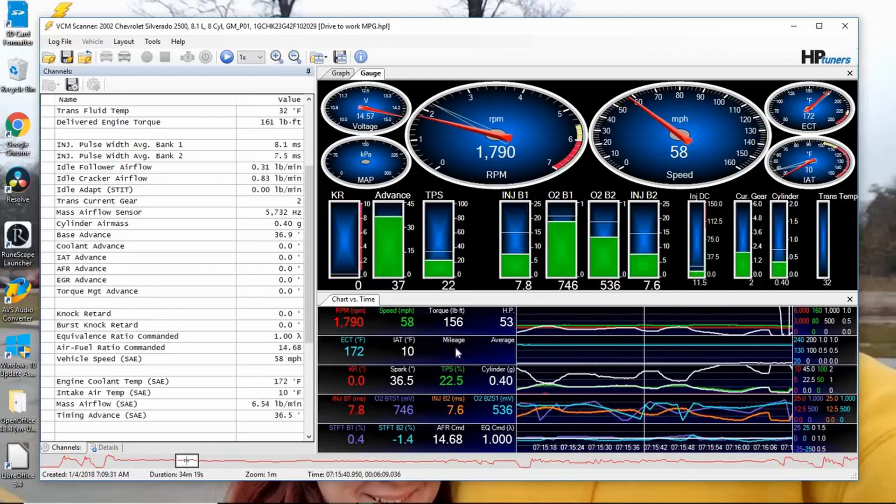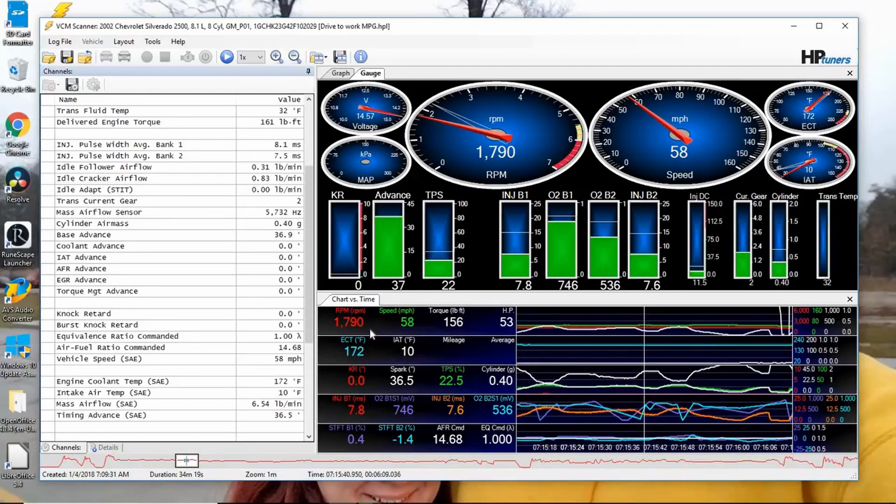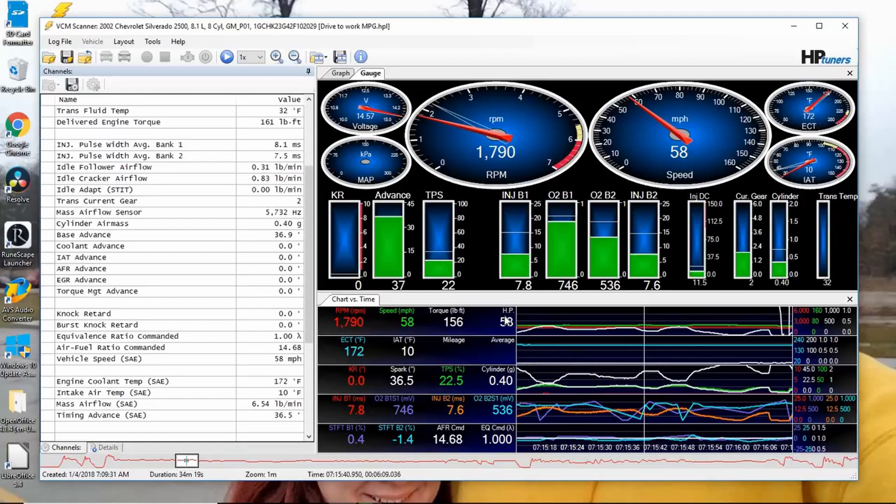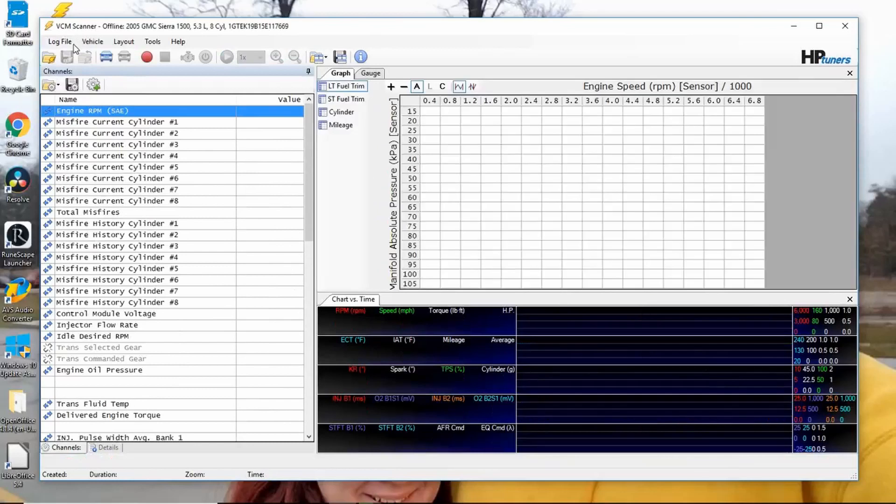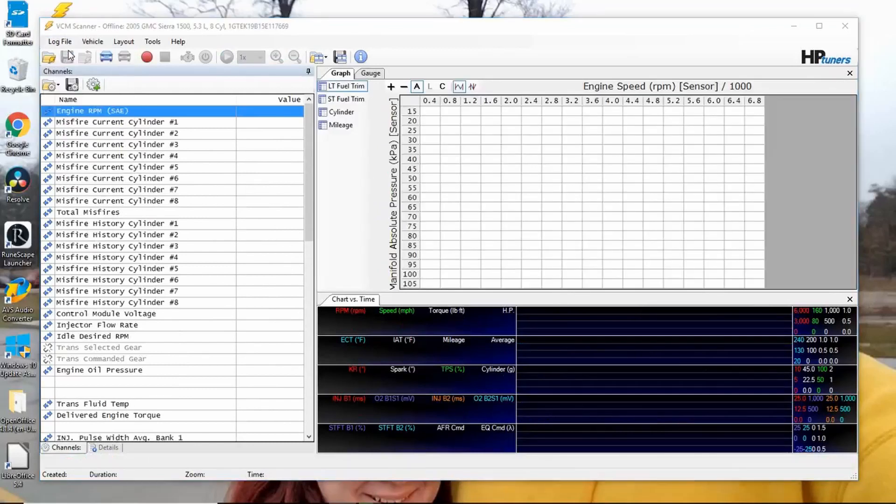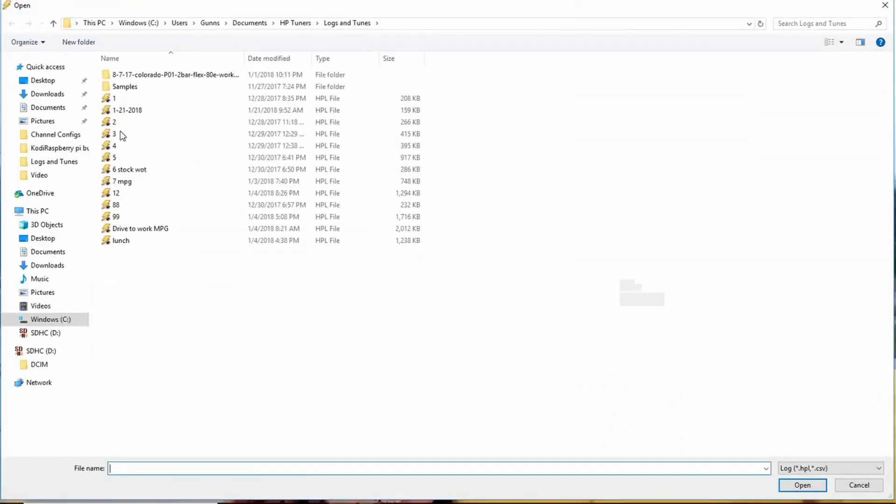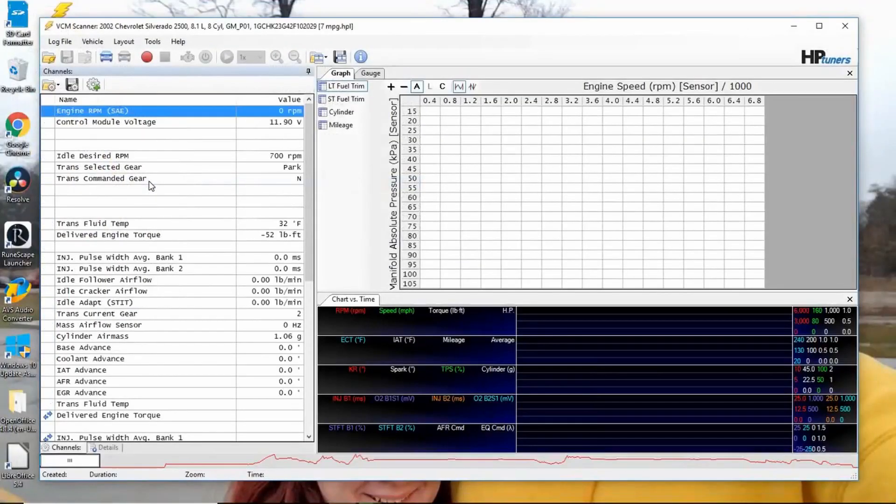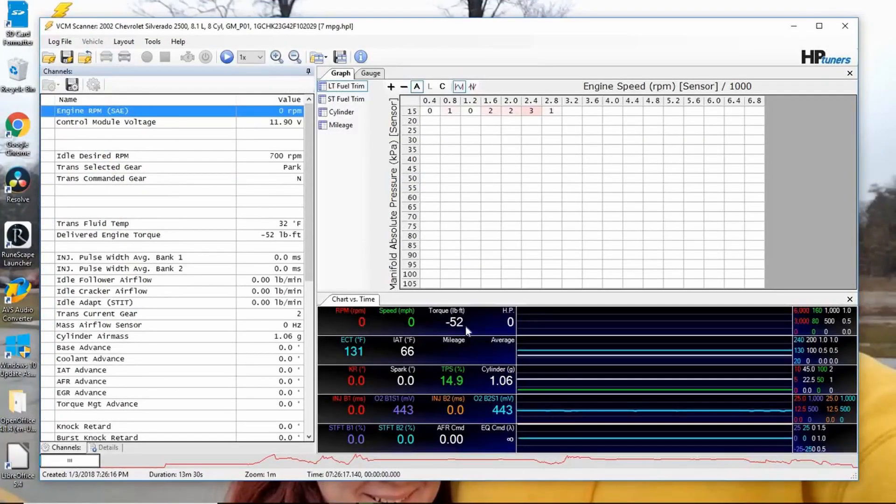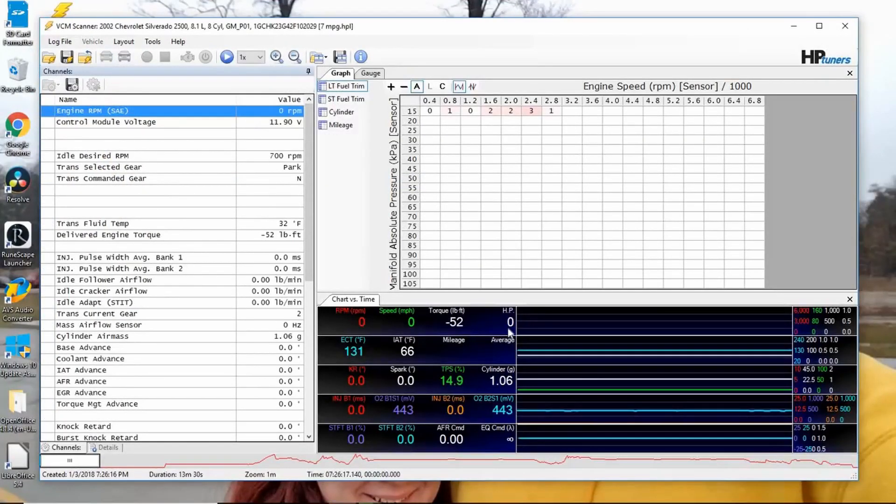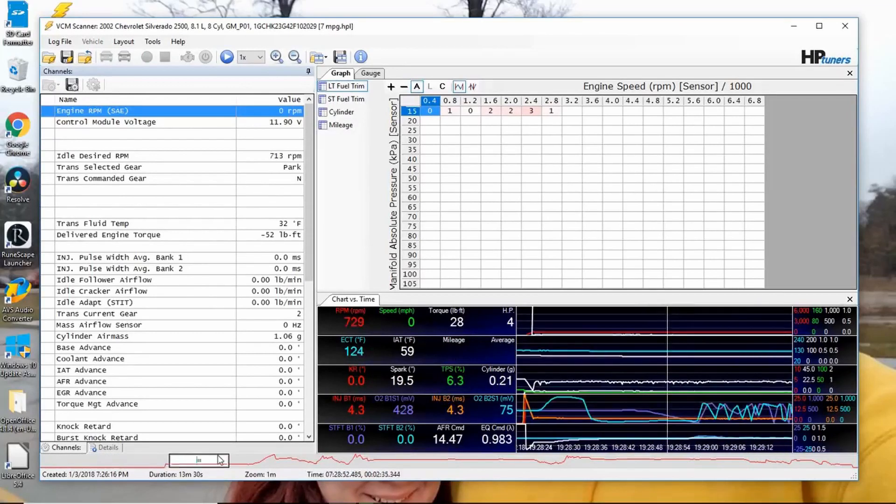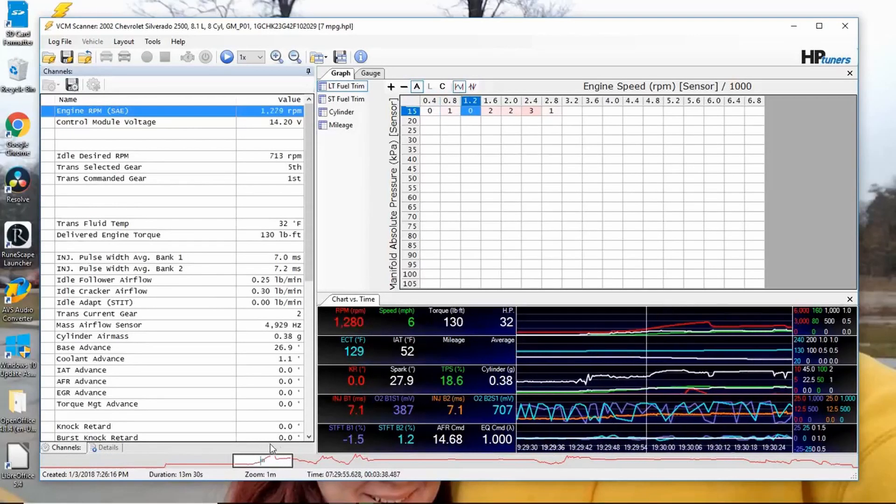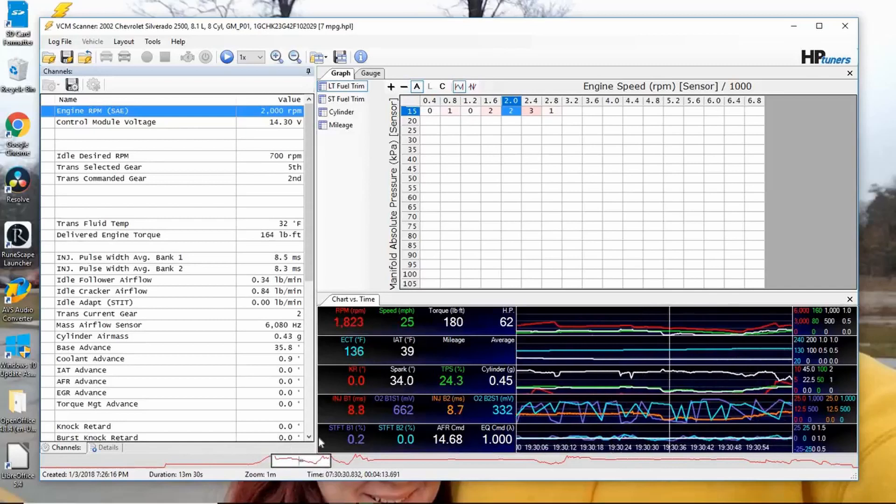Now since this one's a calculation of things I was logging anyway, it'll work even if I apply it to an older log file. So we can close this log file and open another log file. And it's still there, and it's still calculating it.